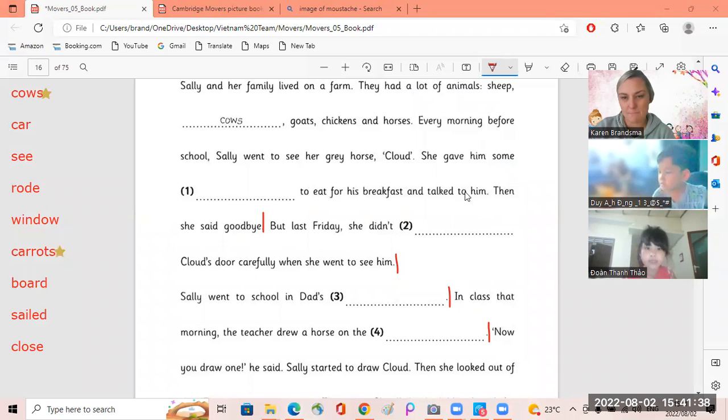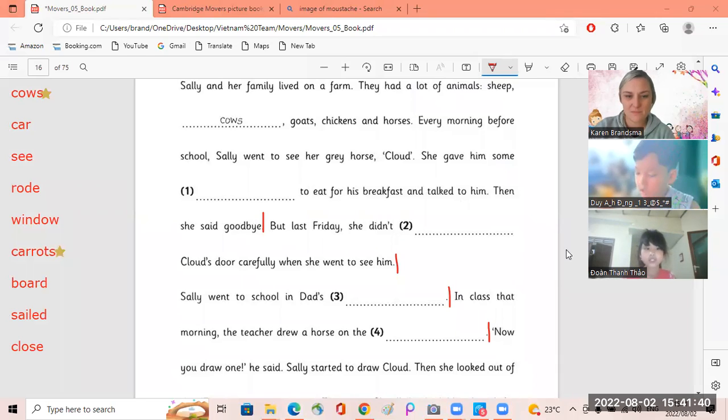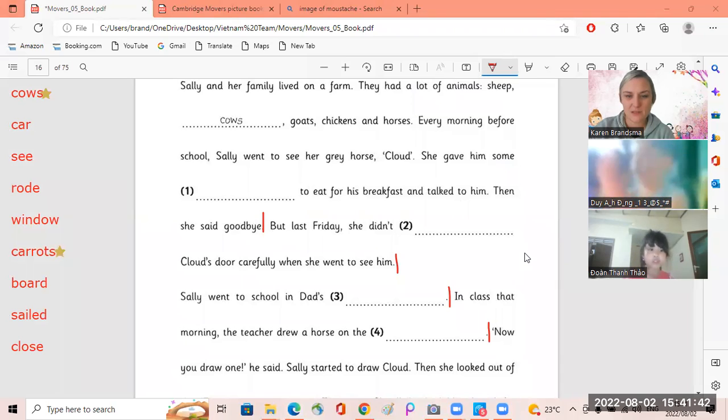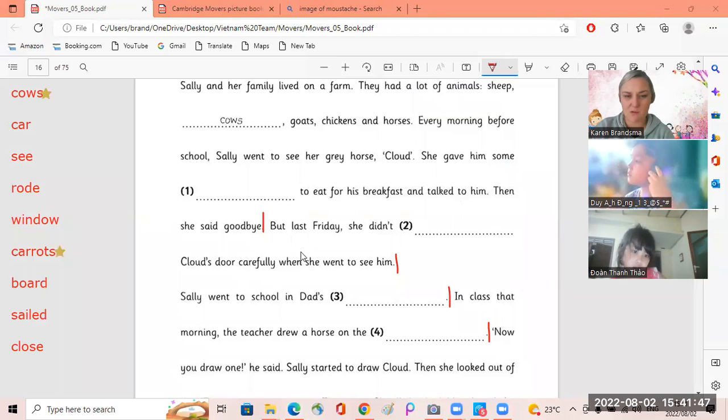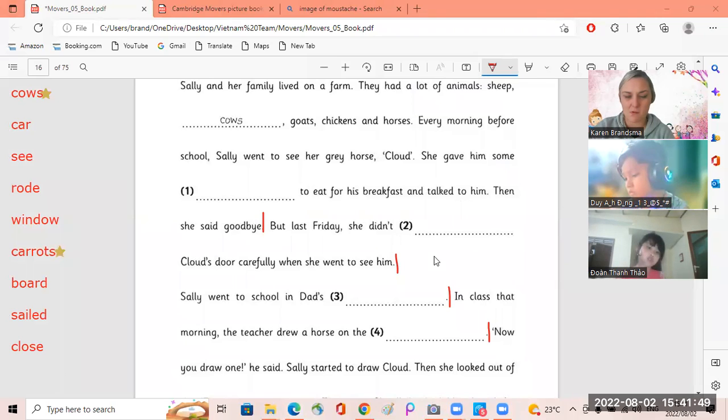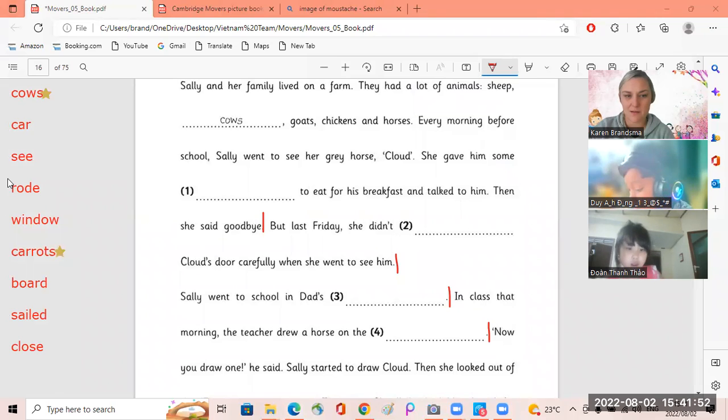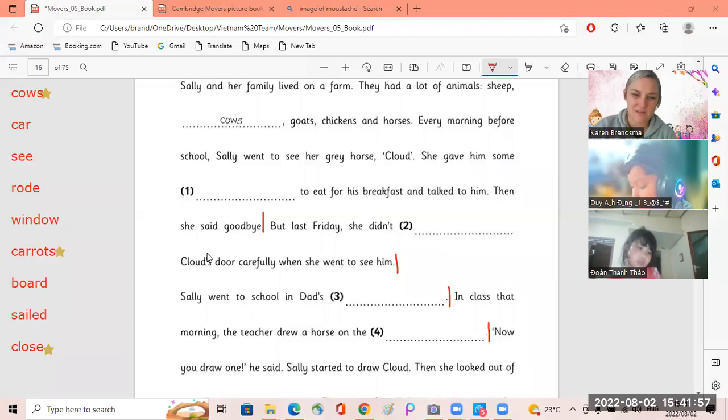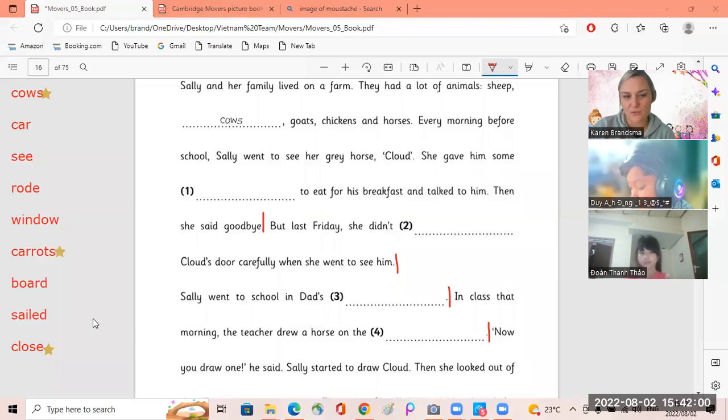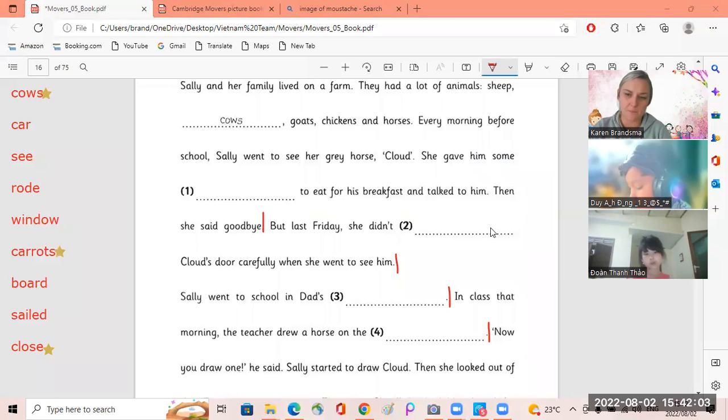But on Friday she didn't close Cloud's door properly when she went to see him.